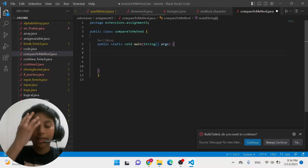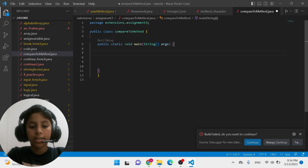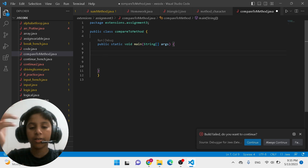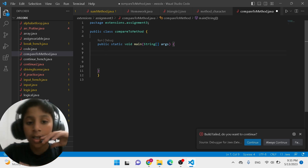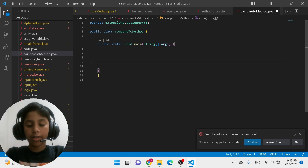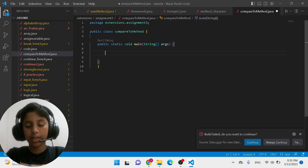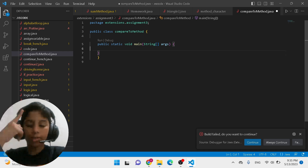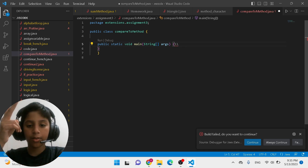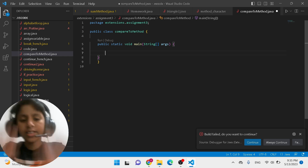Hi everyone, my name is Omara Lakhani and welcome back to my Java tutorials. I make Java videos every weekend, so if you're new here consider subscribing. In today's video I'm going to be teaching you the Java compareTo method — what it is, why we use it, and more.